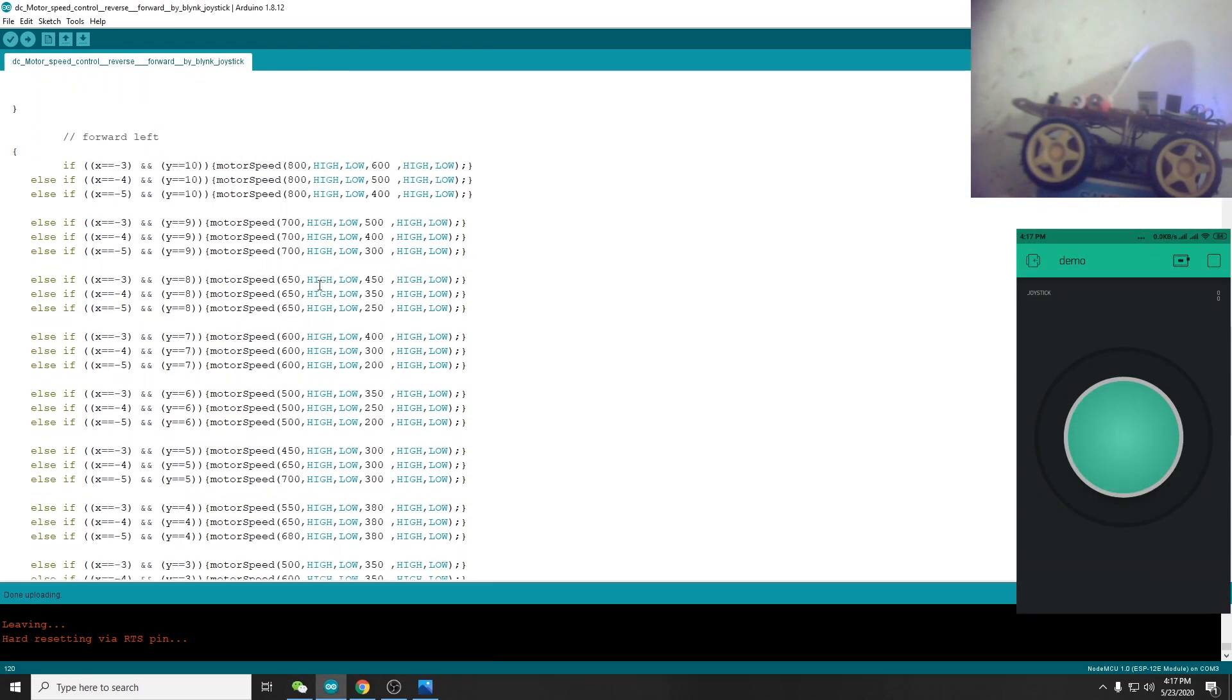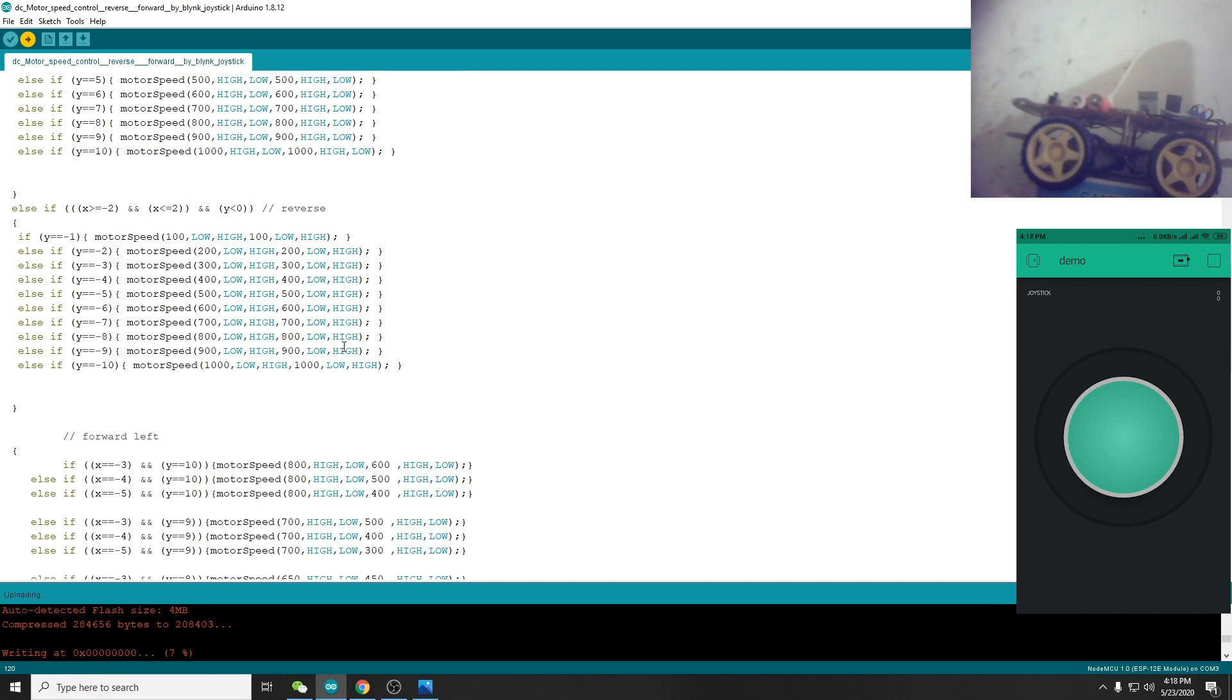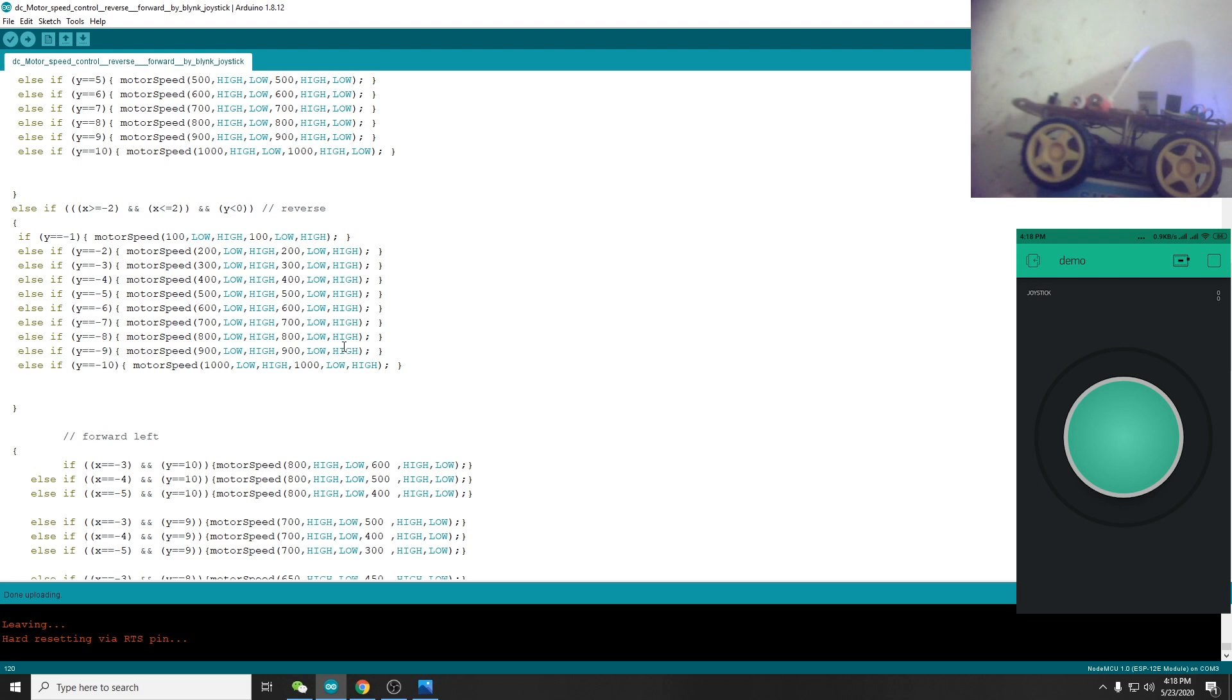I will show you how to upload the video. Okay, we are done. Upload is connected. Demo is connected.